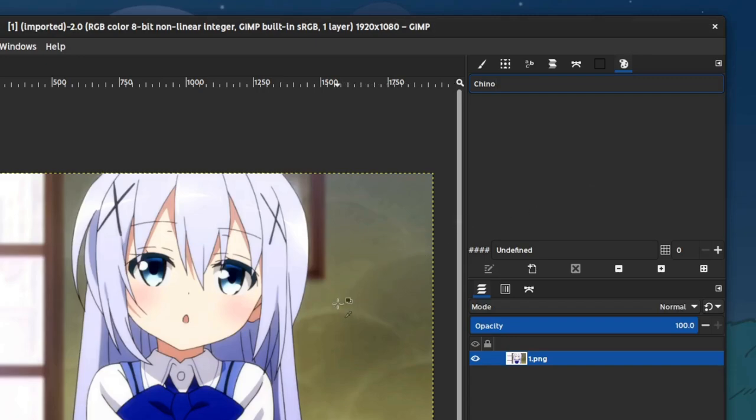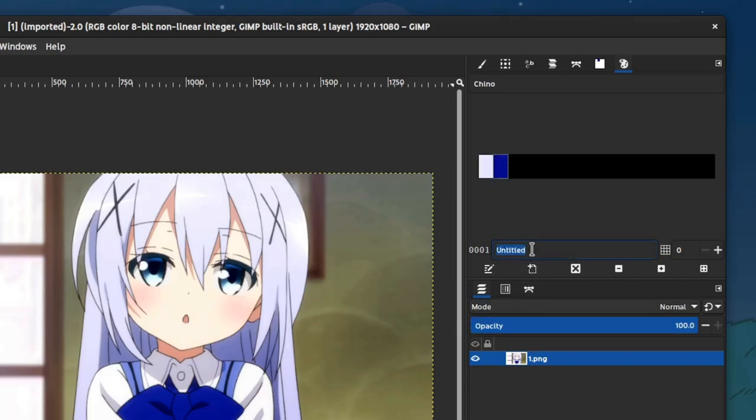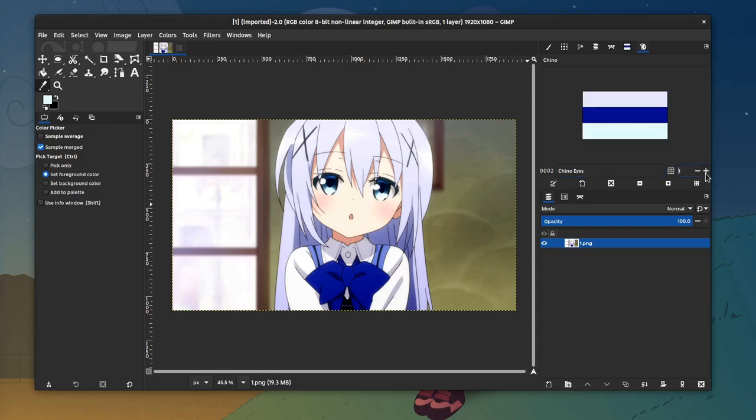With the color picker tool selected, I'm gonna click on Chino's hair and add a new color, and name it Chino's hair. Repeat the same process for Chino's bow tie and Chino's eyes, and we are done. Super complete template with three colors.